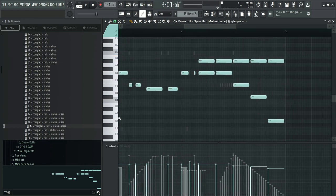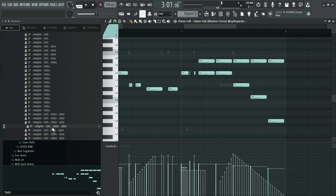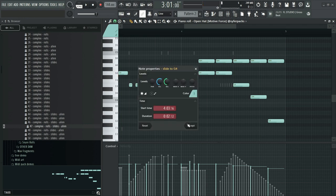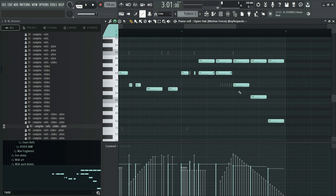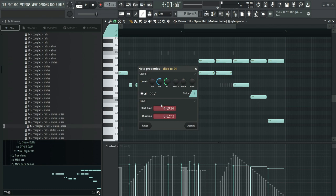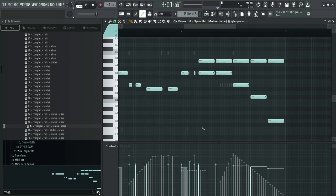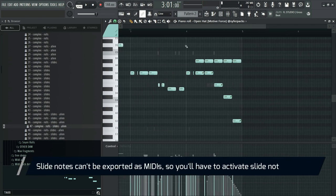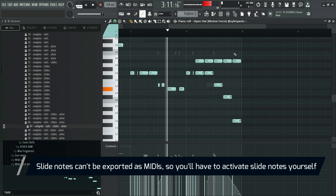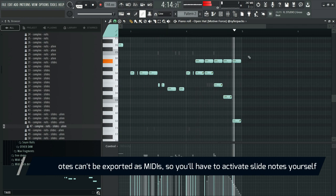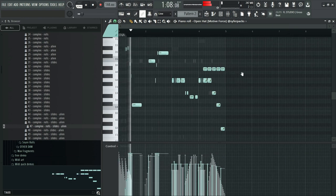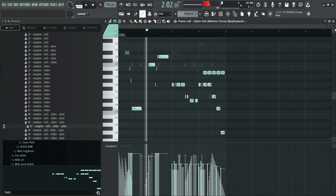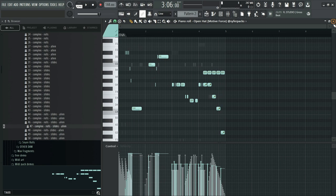This MIDI has slide notes, as marked on the file name. Slide notes are usually the ones that are stacked on top of another. So I'll turn these into slide notes. Perfect.